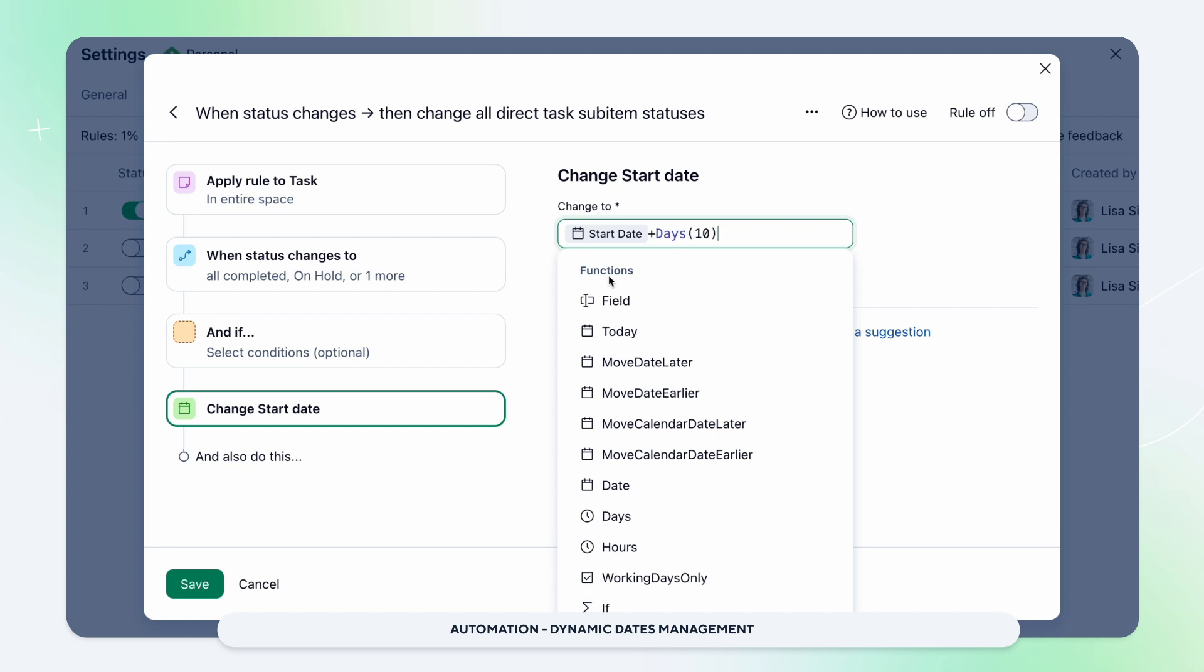It also considers working and non-working days for realistic timelines, ensuring that your projects stay on track.